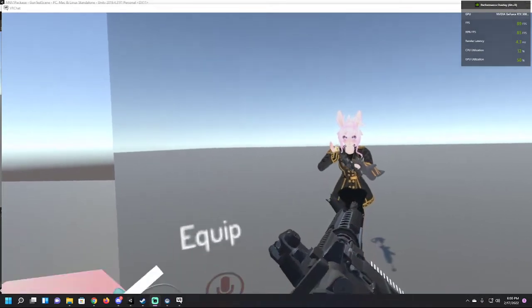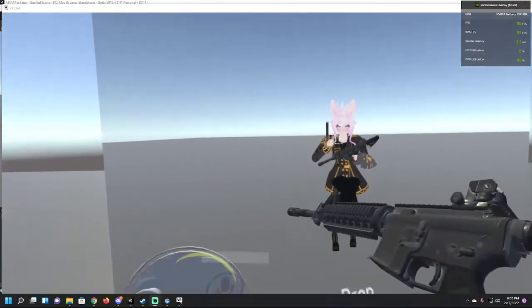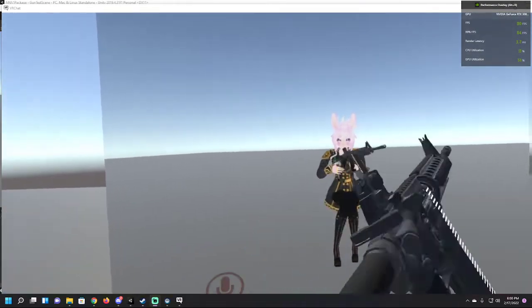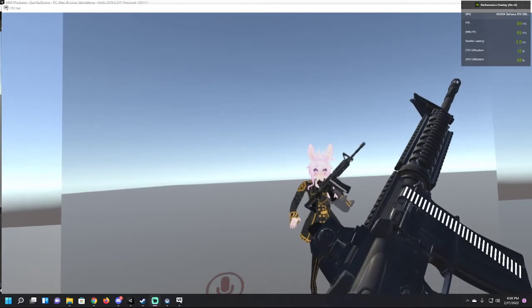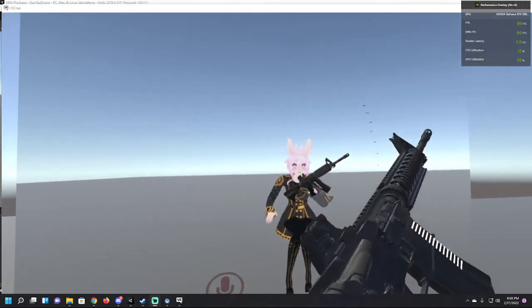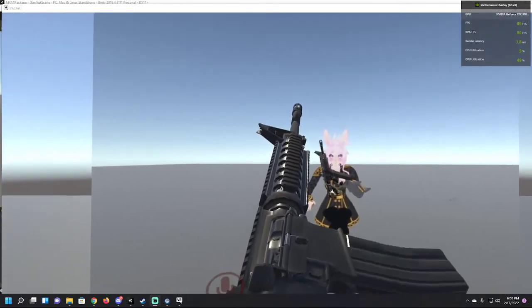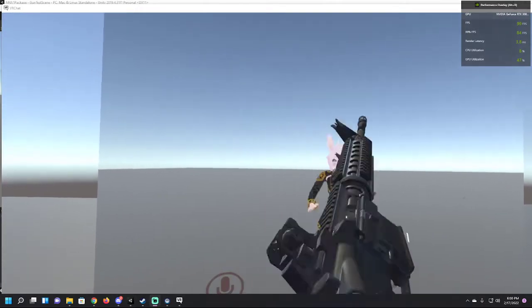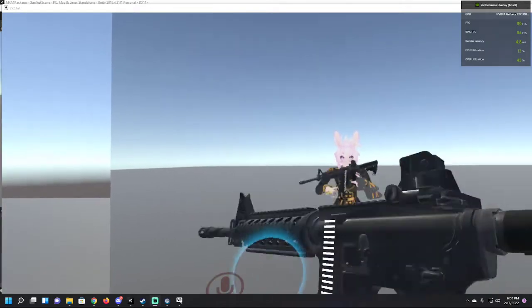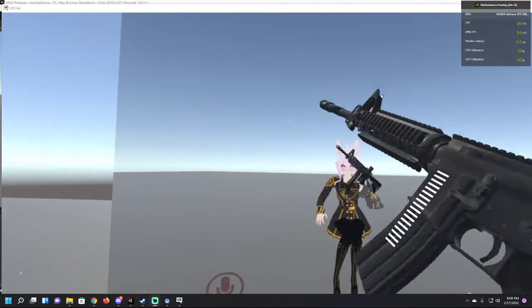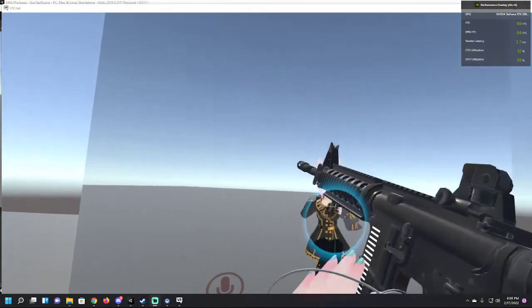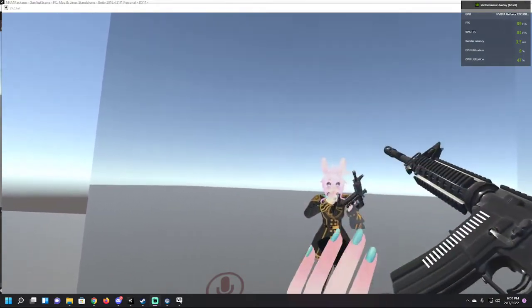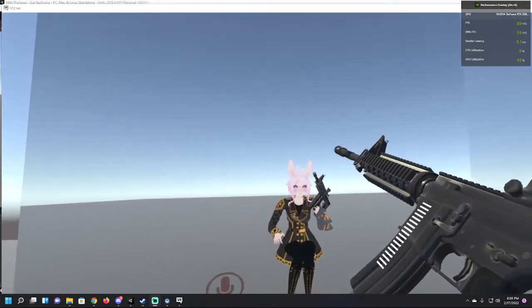Now, if you still have ammo in the chamber and take out the magazine to put in another one, you'll still have a bullet in the chamber. It will count as one plus the full 30 rounds from the new magazine.